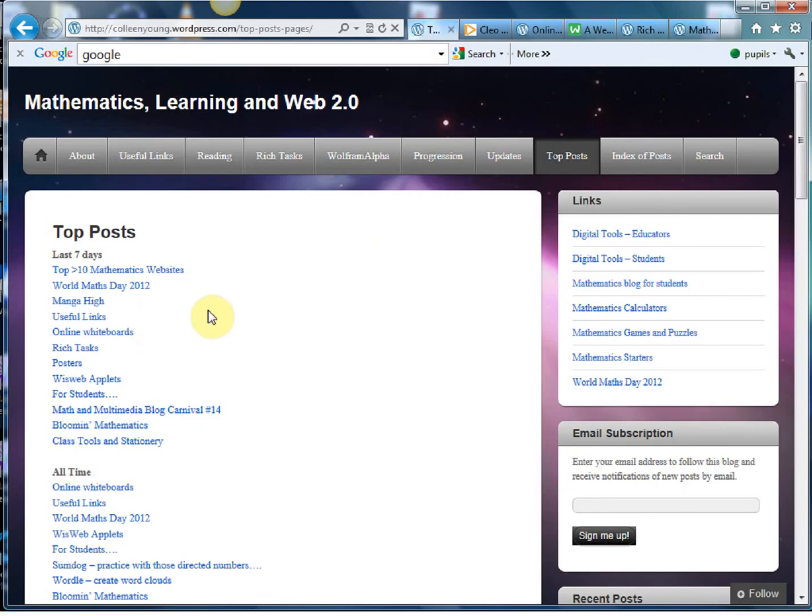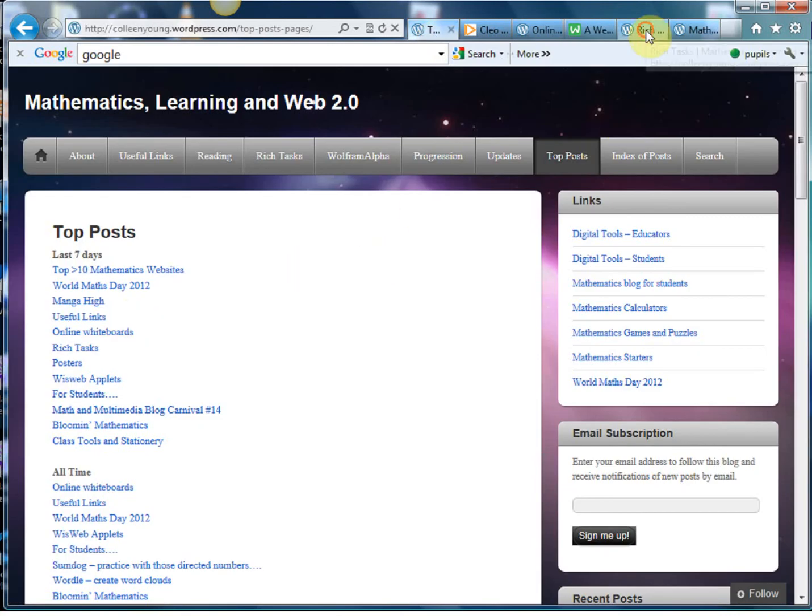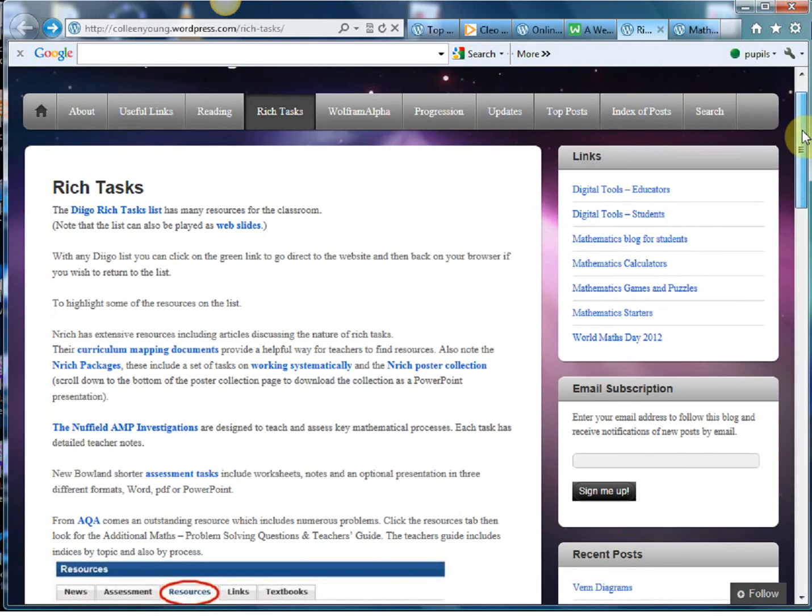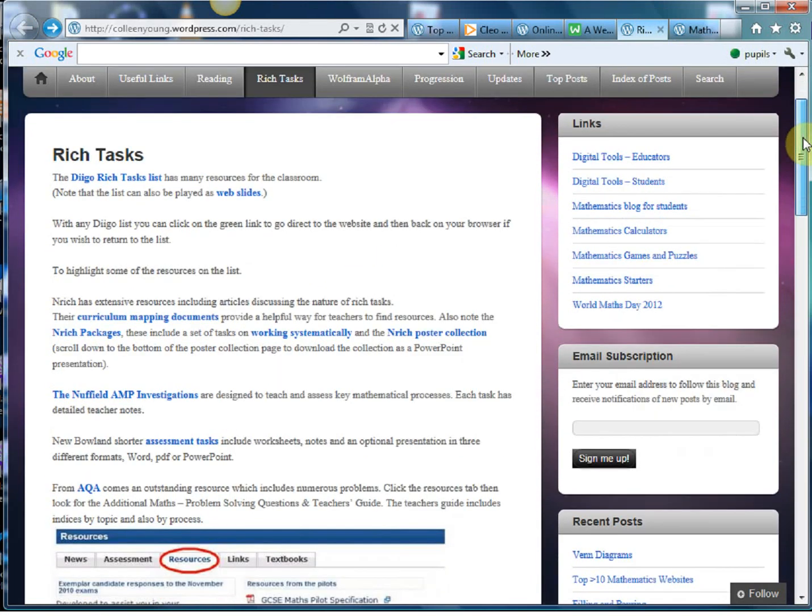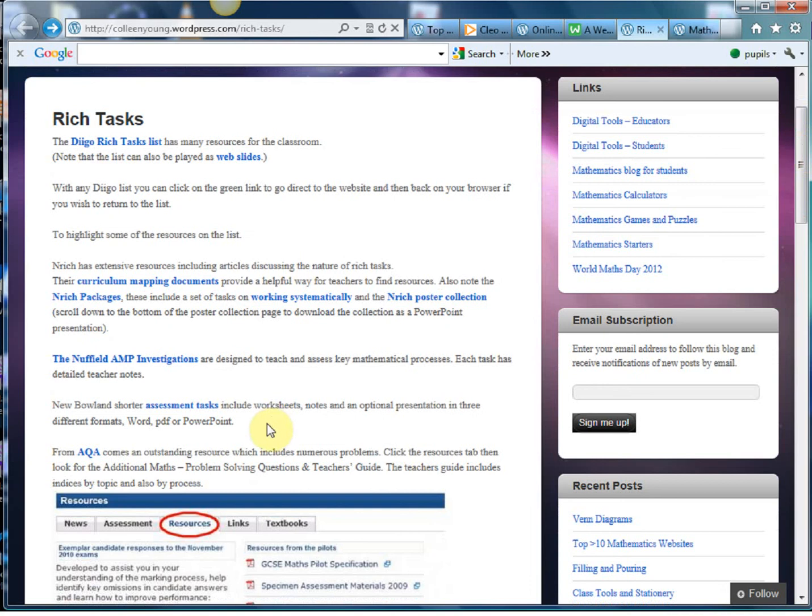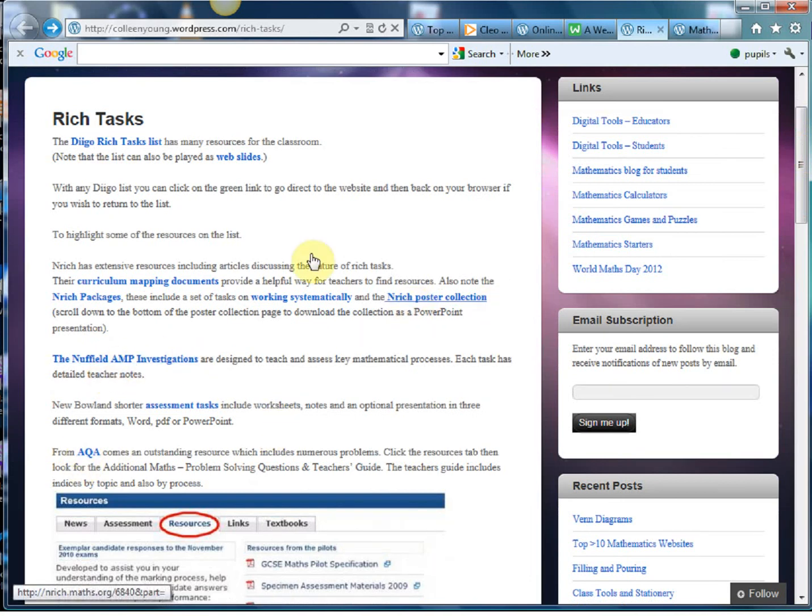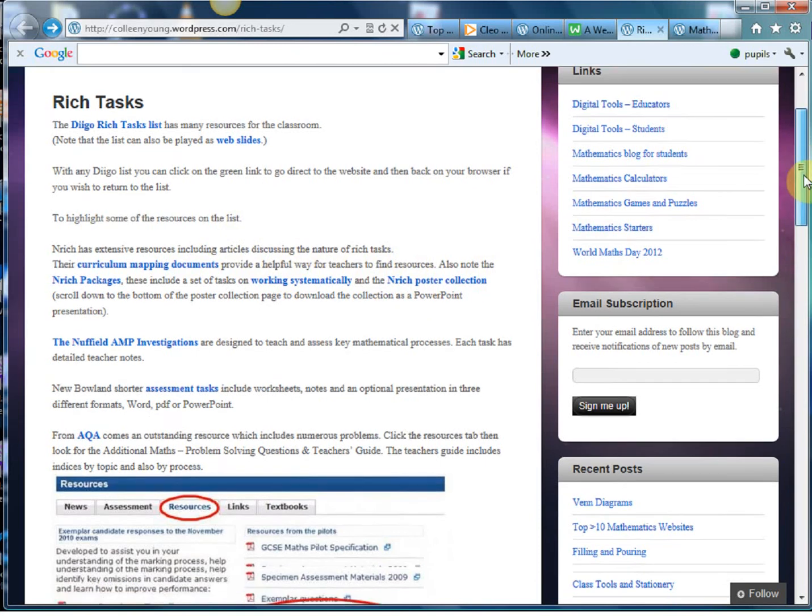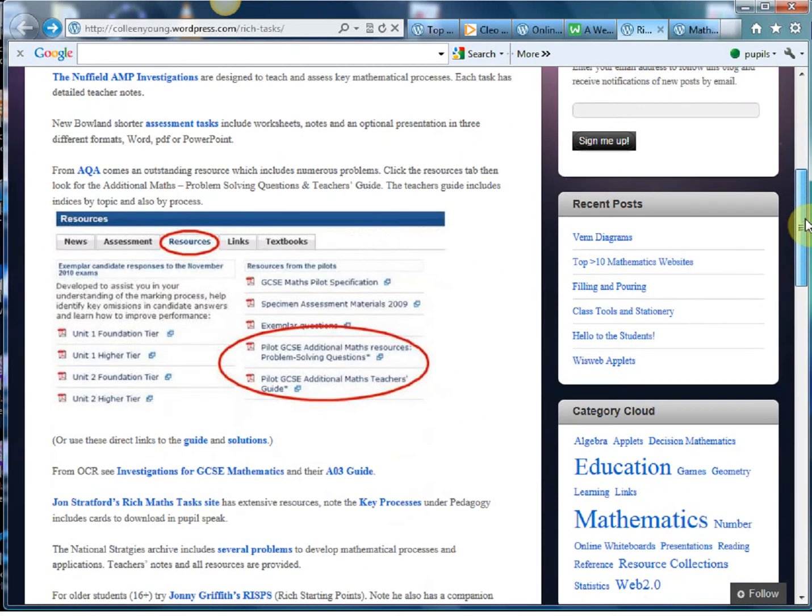Another of the favorite posts are the rich tasks links and this is just a lovely collection of all the best and most effective rich tasks that are out there. So you've got the classic one from AQA and the Nuffield Foundation stuff. Colleen's a massive fan like I am of the Enrich stuff and it's just nice to have that collection all in one place.